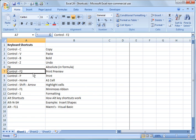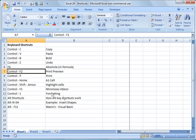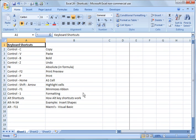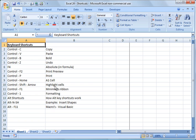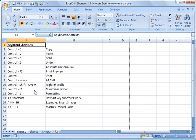Another thing you can do is control F2 would do print preview. Rather than having to go in there, I'm going to hit escape. Control P will print. Control home will take you to the A1 cell, no matter where you're in your spreadsheet. Control F1 minimizes the ribbon. Control F1 brings it back.